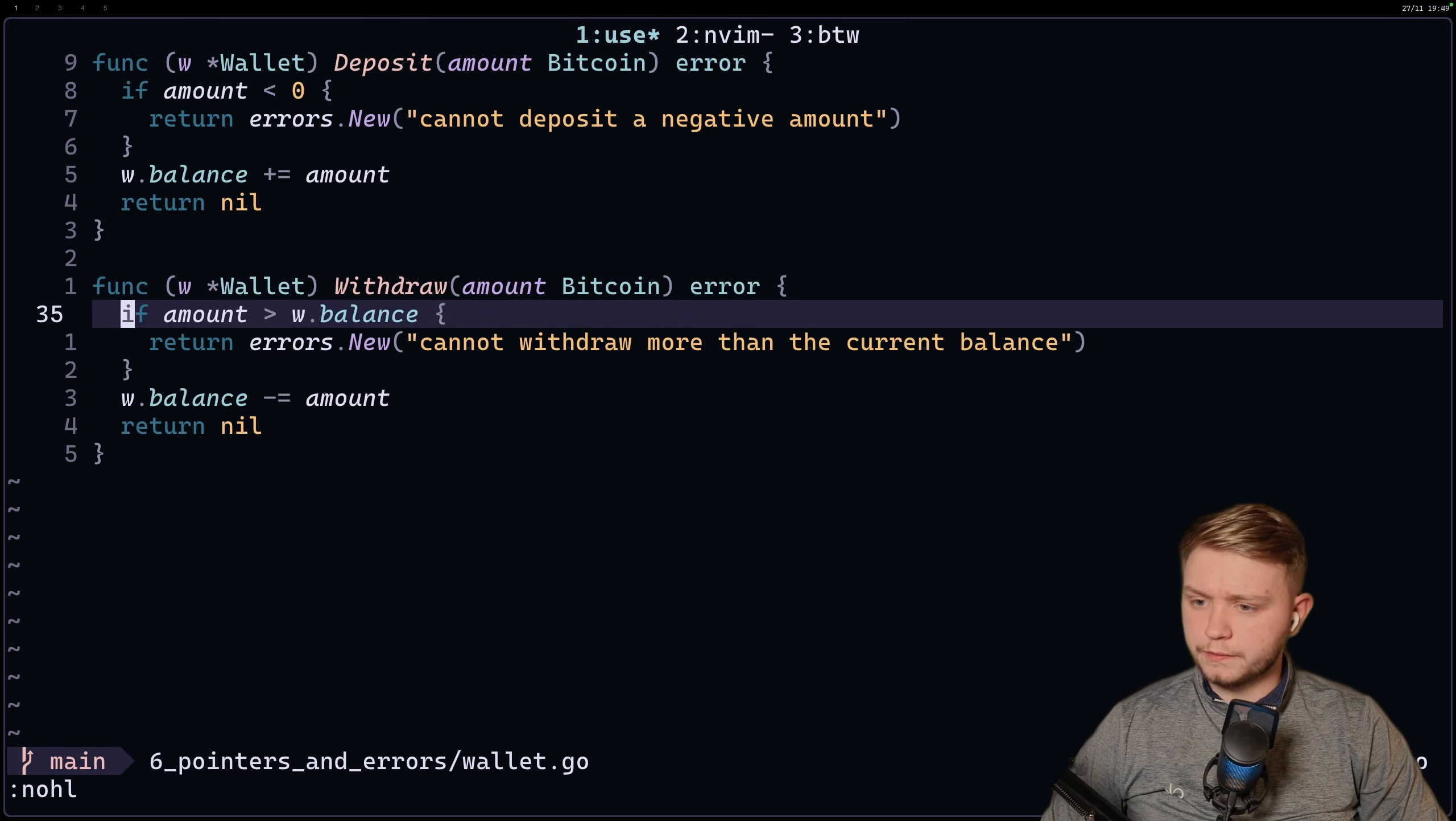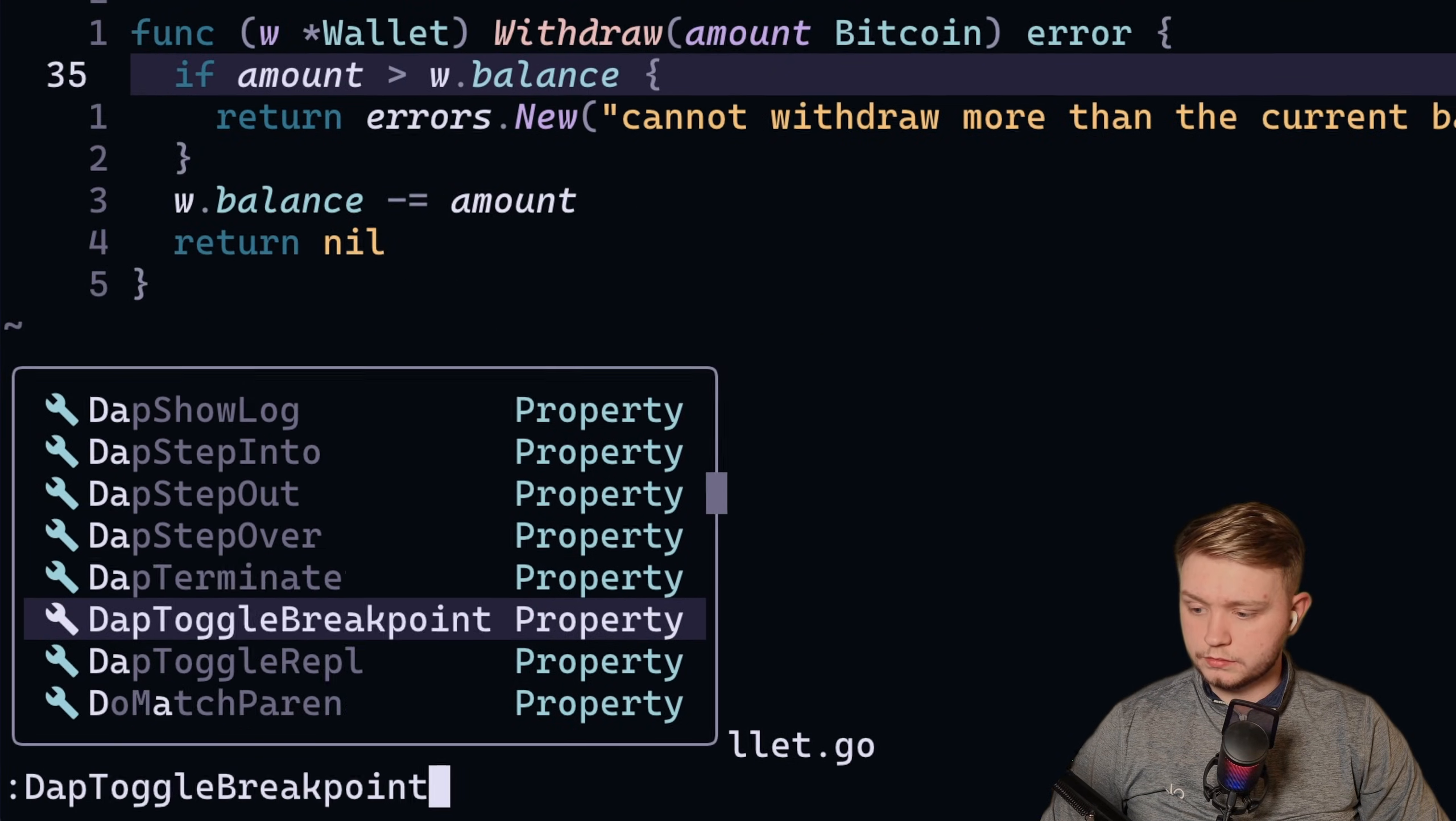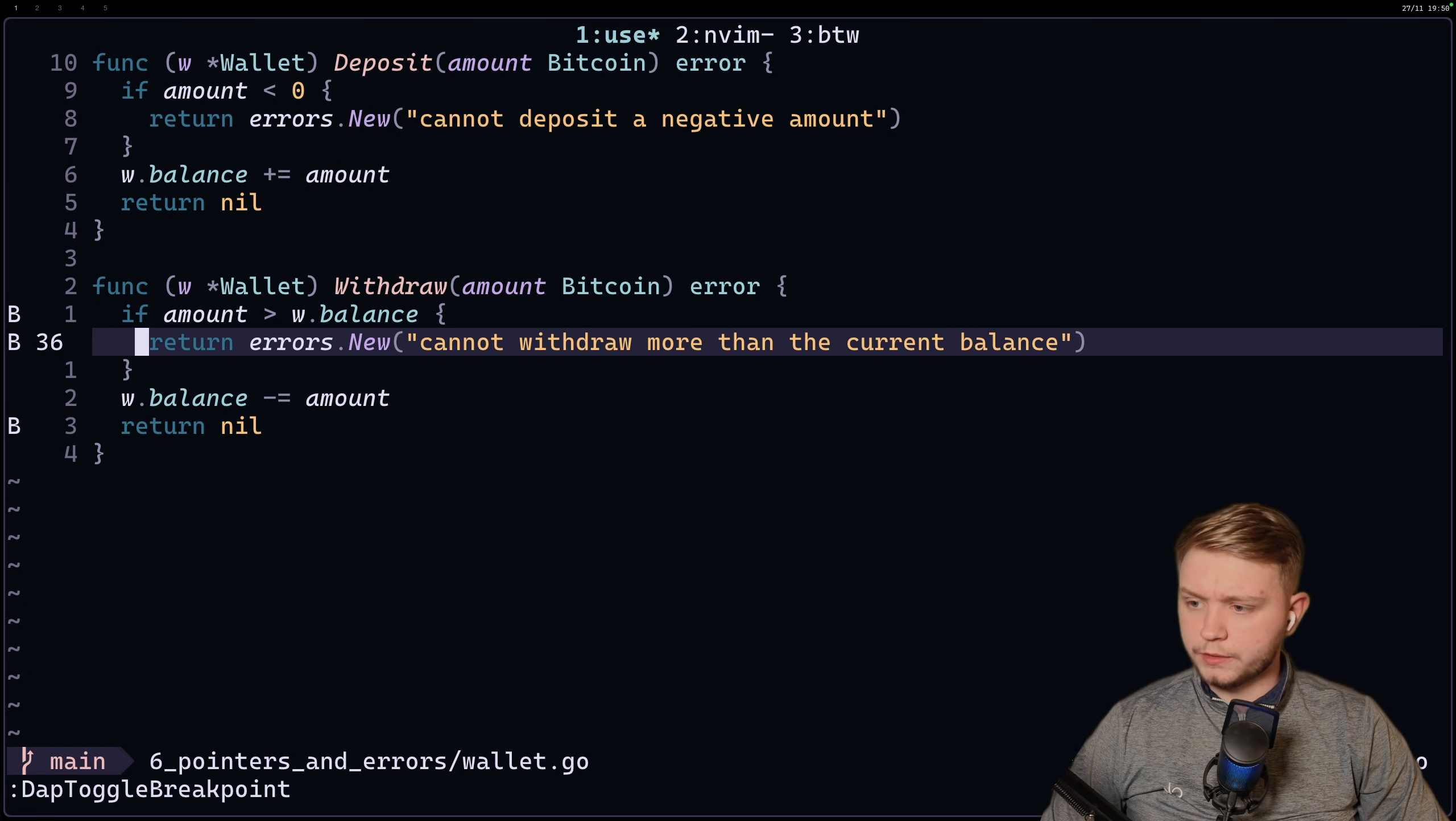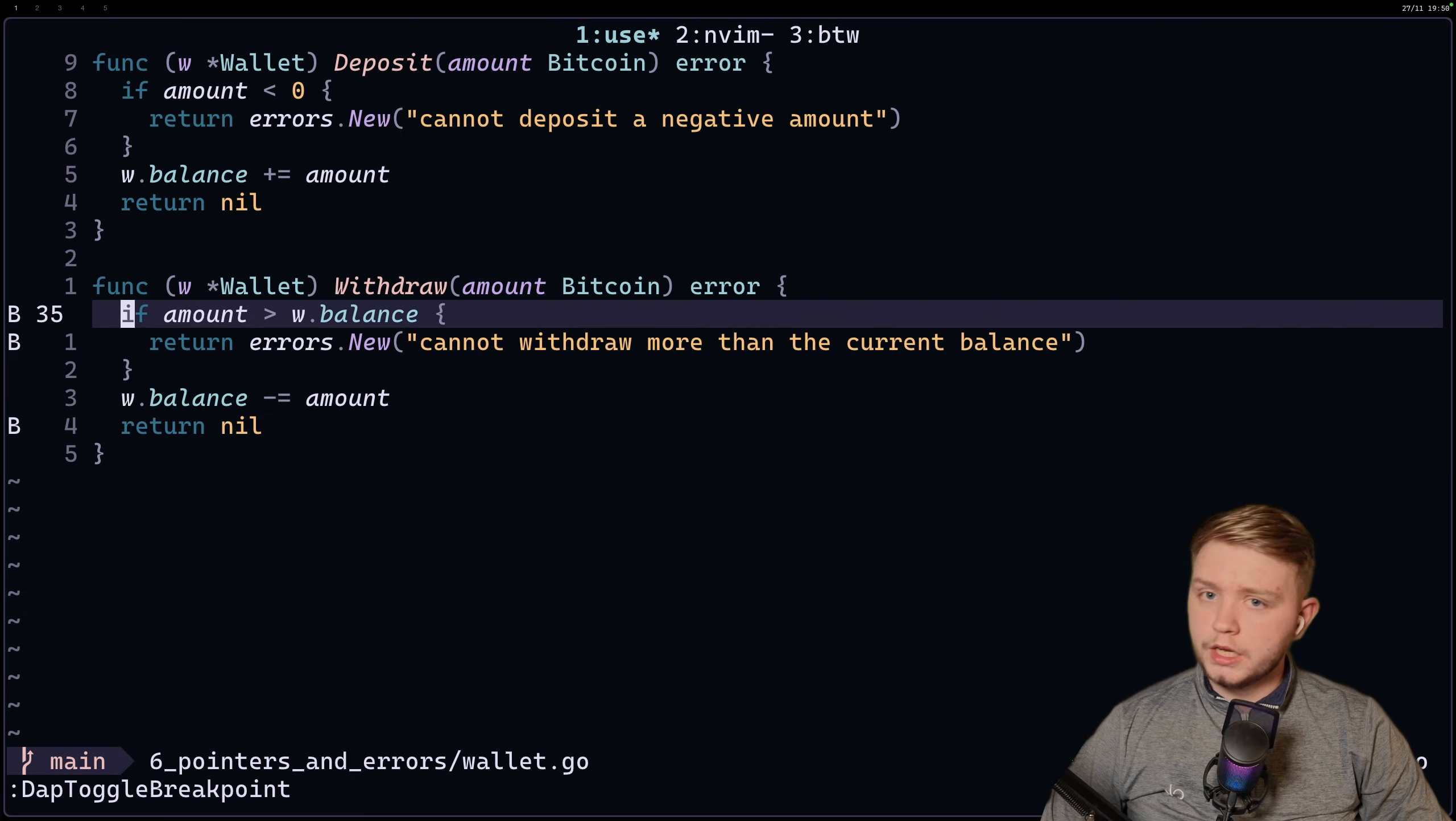And then if you just jump into your project here, let's add a couple of breakpoints. So if we do colon dap toggle breakpoint, we'll put one there and we'll put one at the end here. I'm also going to put one in here, why not. So if you look in the sign column there, we have three b's, breakpoint, breakpoint, breakpoint as you can see.